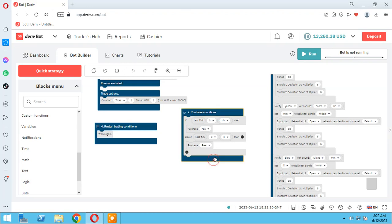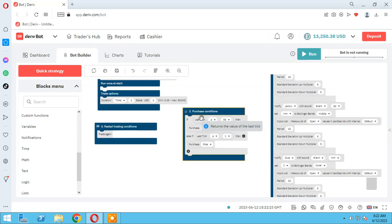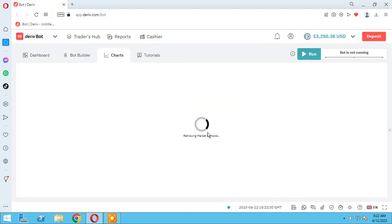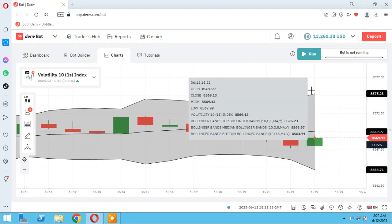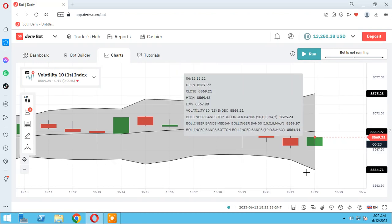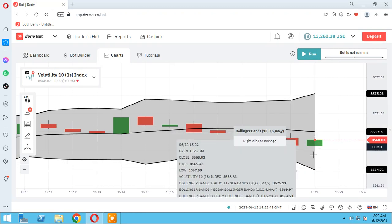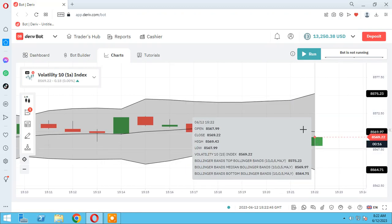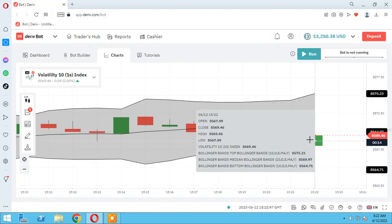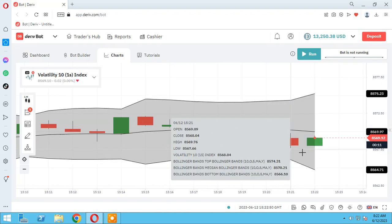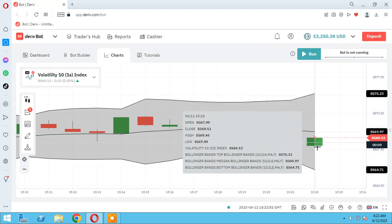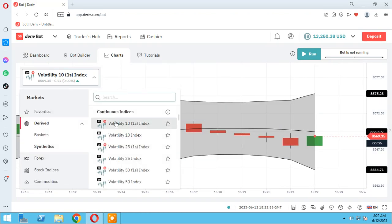We need these two conditions: if the price is upper than BB, purchase fall; if under than LL, purchase rise. Let me show you — if the price is upper than it, purchase rise; if lower than it, purchase up. As you see, we are in the middle and our bot with this condition doesn't trade now.